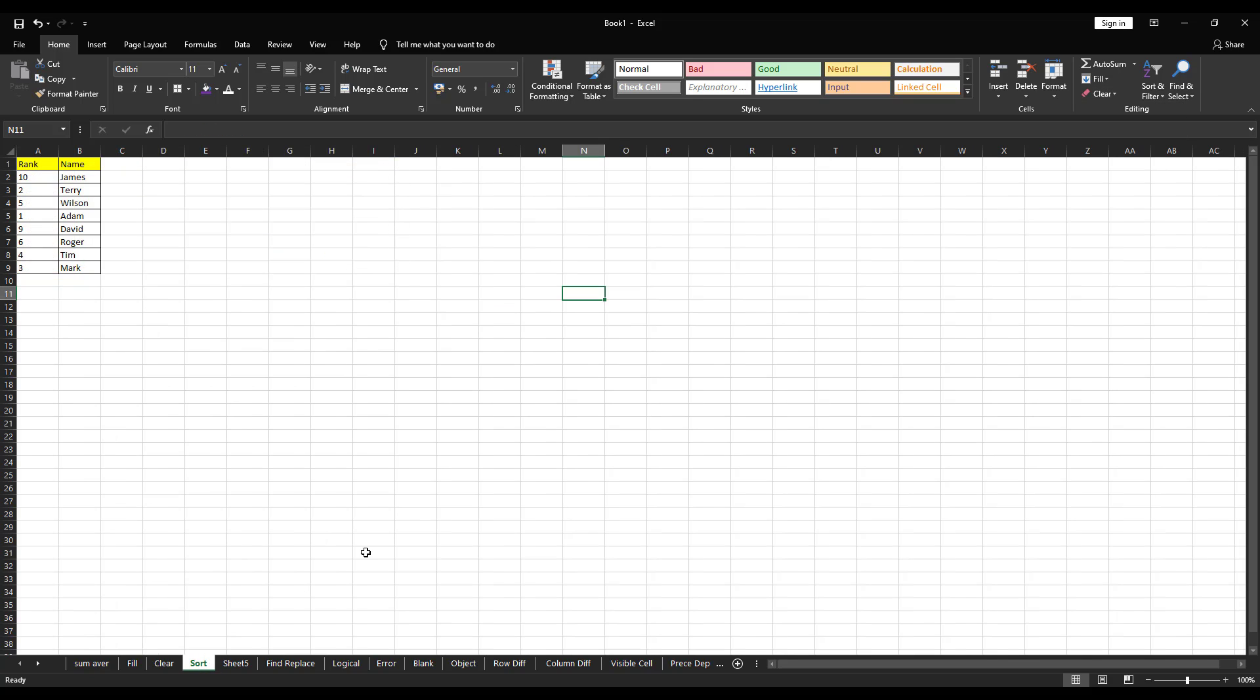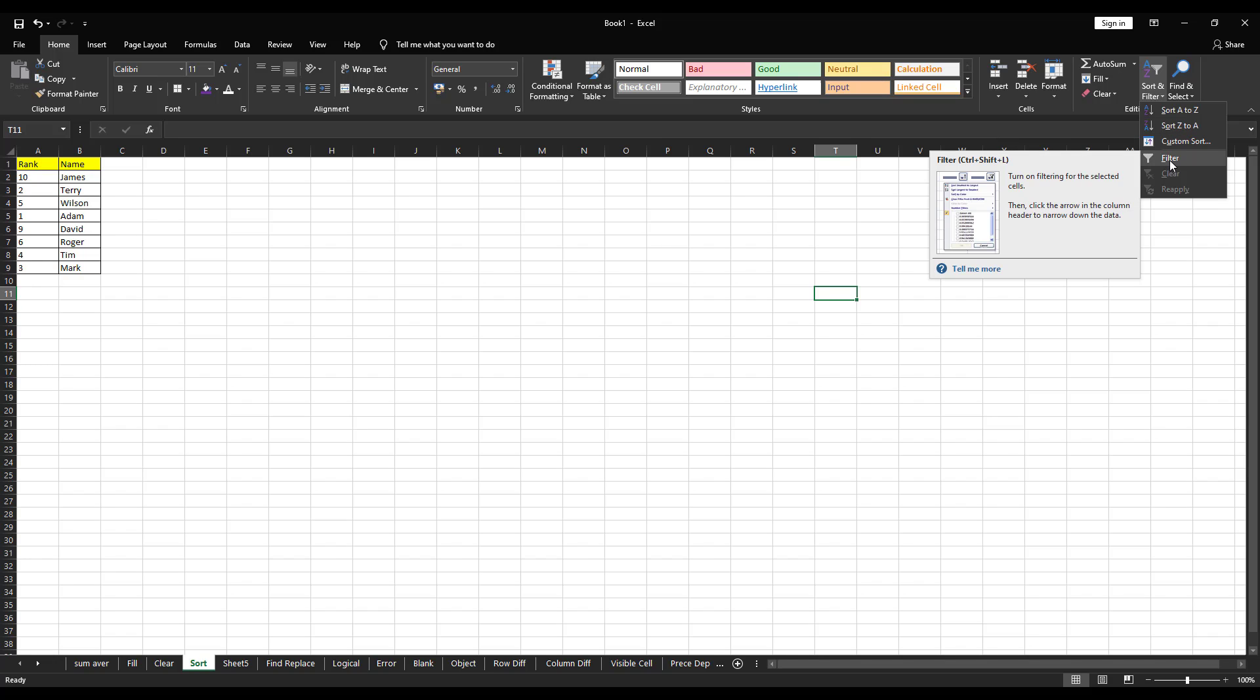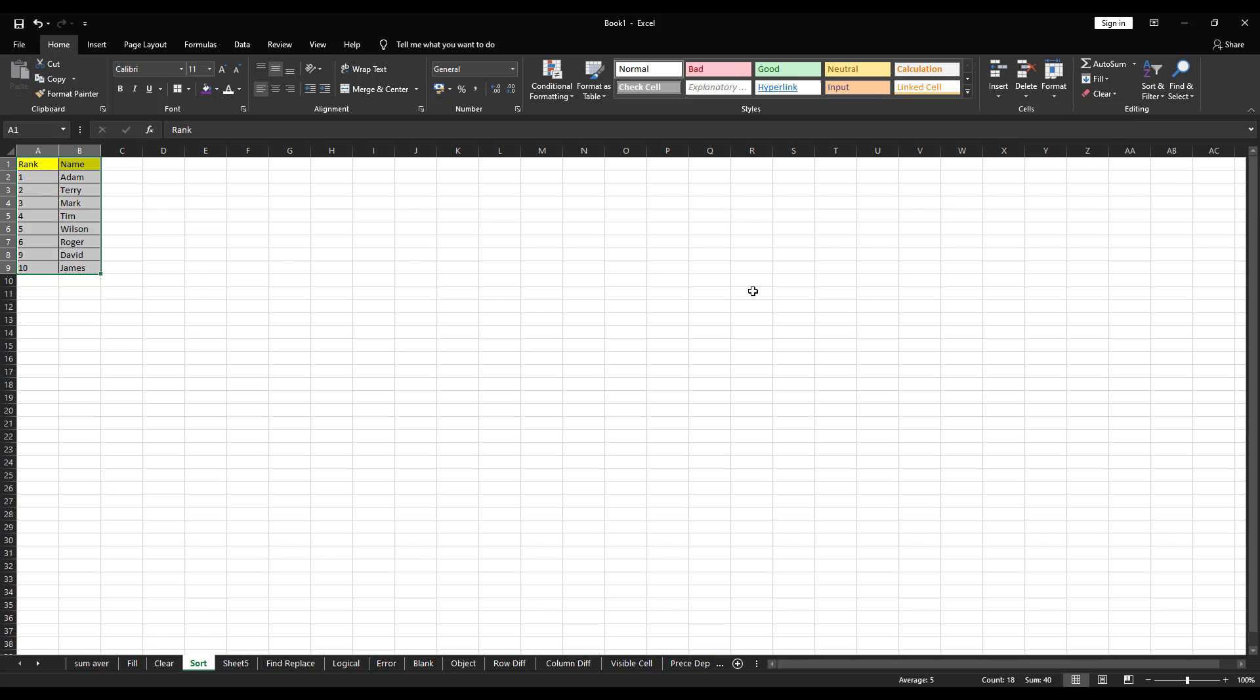Next is sort. So, under sort, we have A to Z, Z to A and custom sort or filter. Let me select the data and click on sort smallest to largest. The data got sorted from 1 to 10. Next is largest to smallest and things will change accordingly.